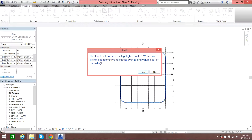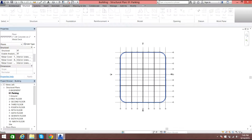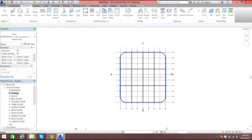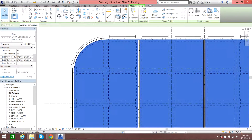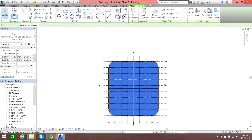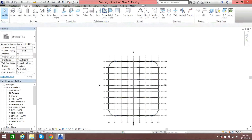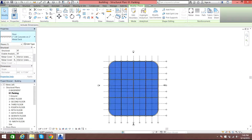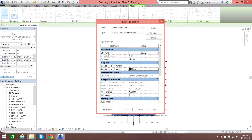Here it says the floor and roof overlaps highlighted walls — would you like to cut the geometry? You say yes. There you go, so the slab has been created.